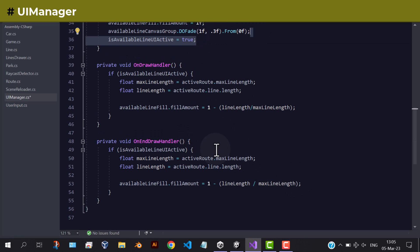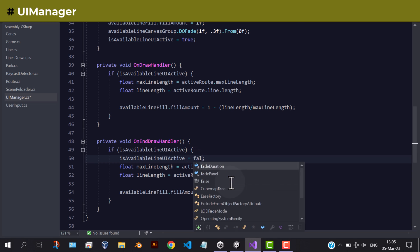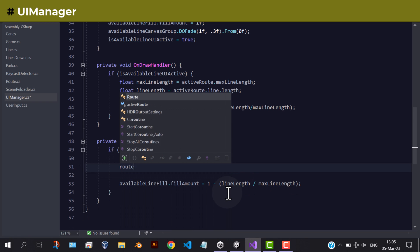Inside the on-end-draw, set the boolean variable to false, and also set the active route to null, and fade out the slider UI from the screen.